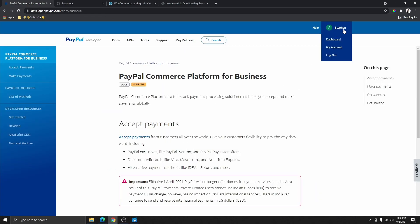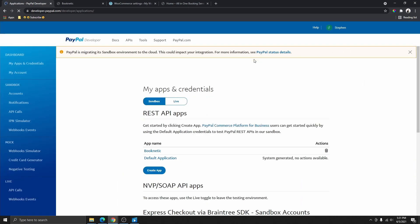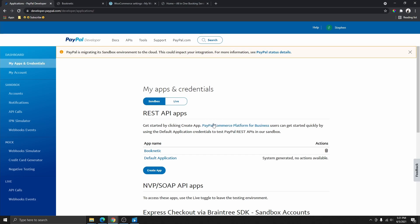Once you're on this page, all you need to do is hover your mouse over your name over here, then click on Dashboard. From here you're going to head over to Apps and Credentials, and that will bring you to this page right here.